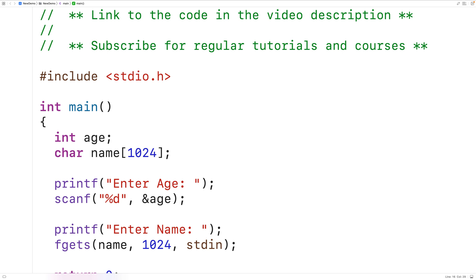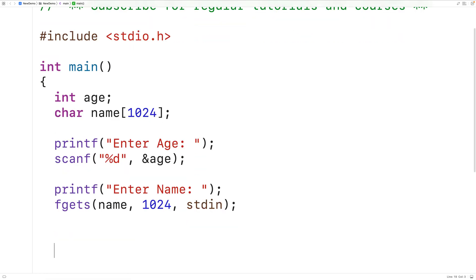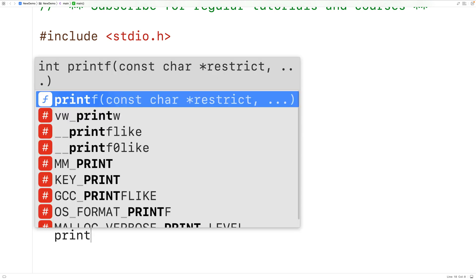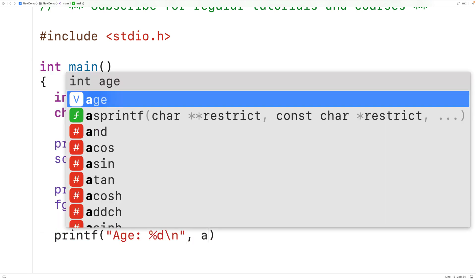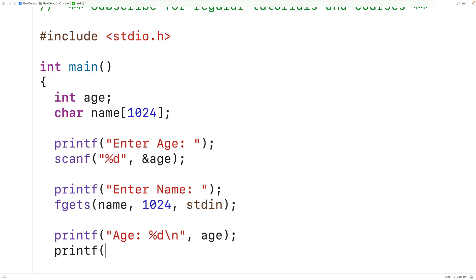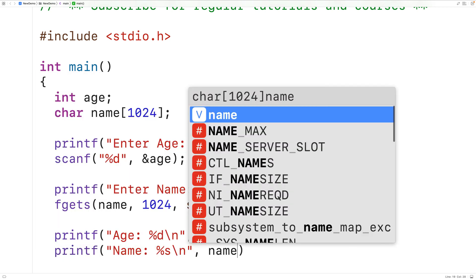We could then output the age and name that were entered by the user. We'll have printf, "age:", percent d backslash n, and we'll put the age, and then printf, "name:", percent s backslash n, and we'll put the name.